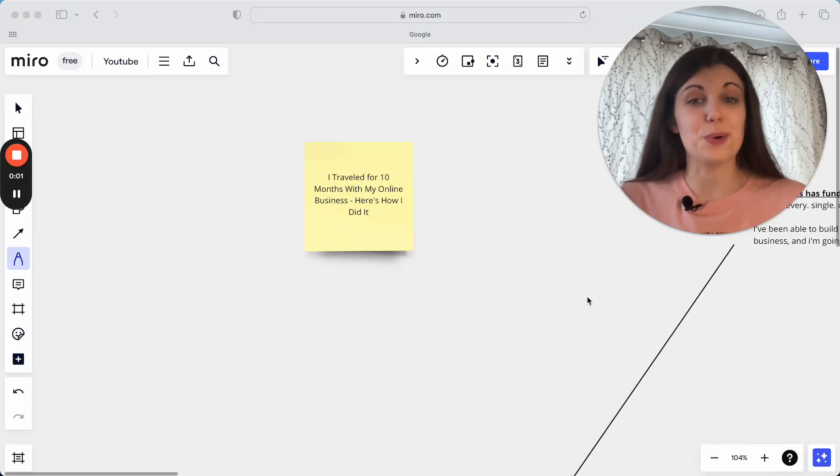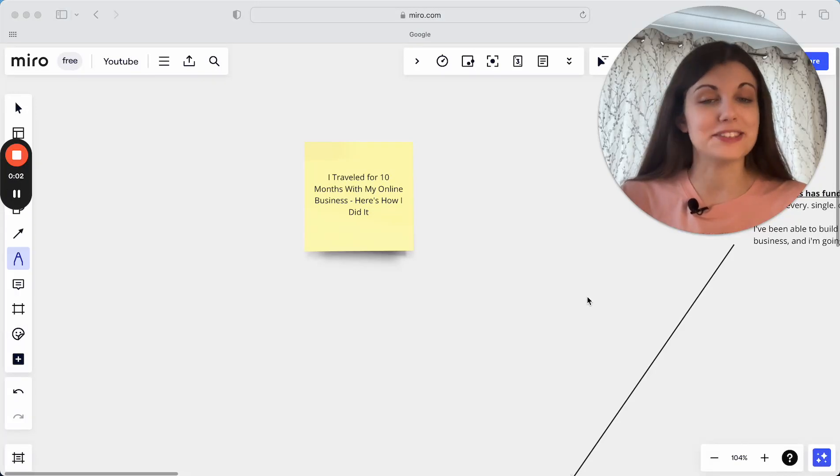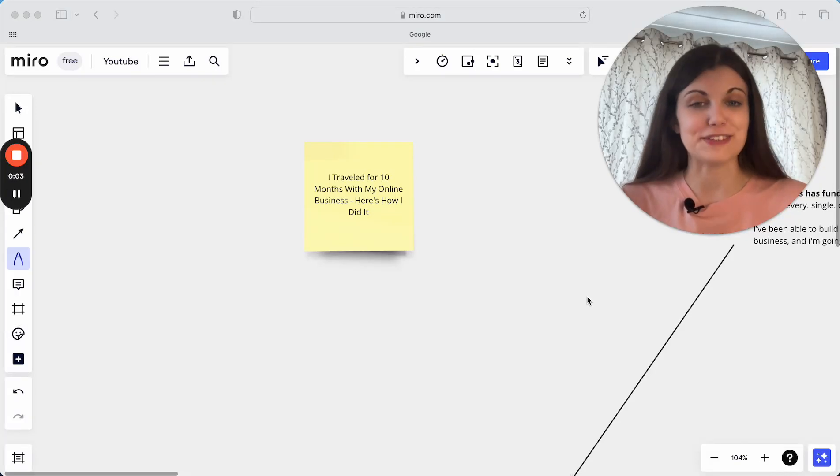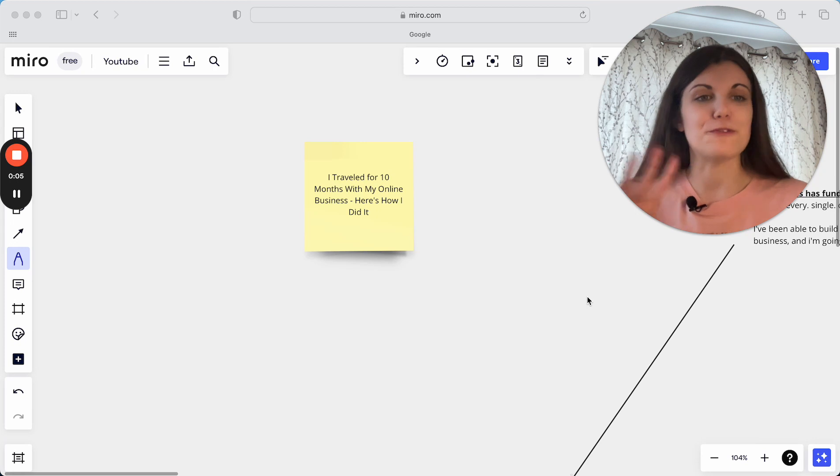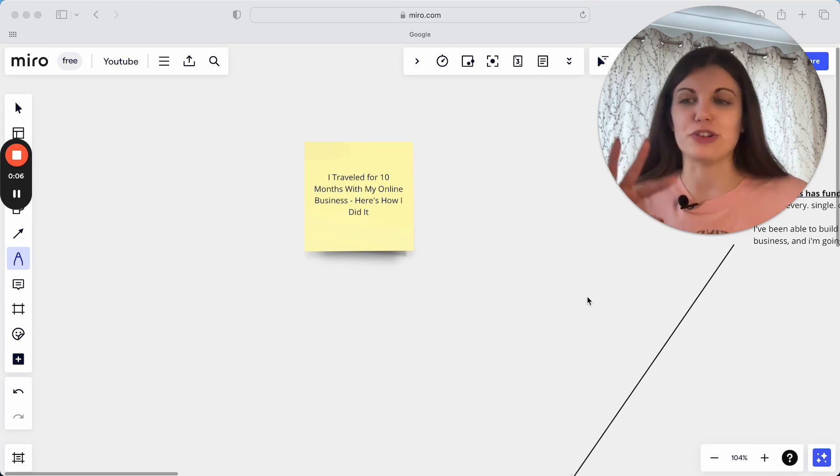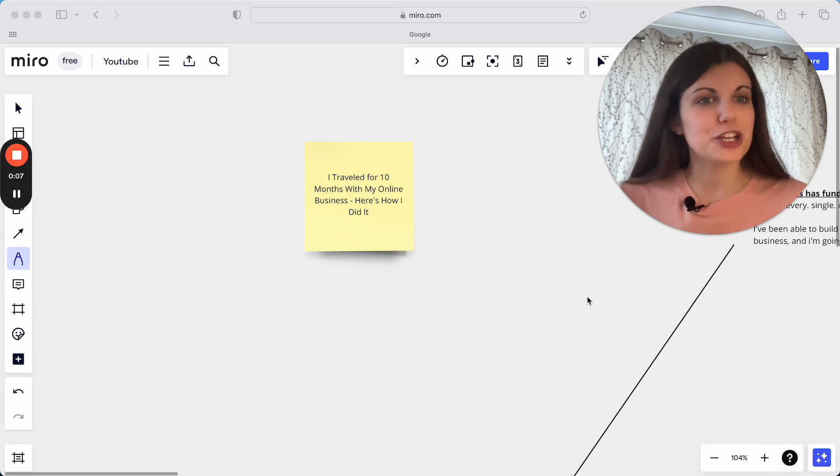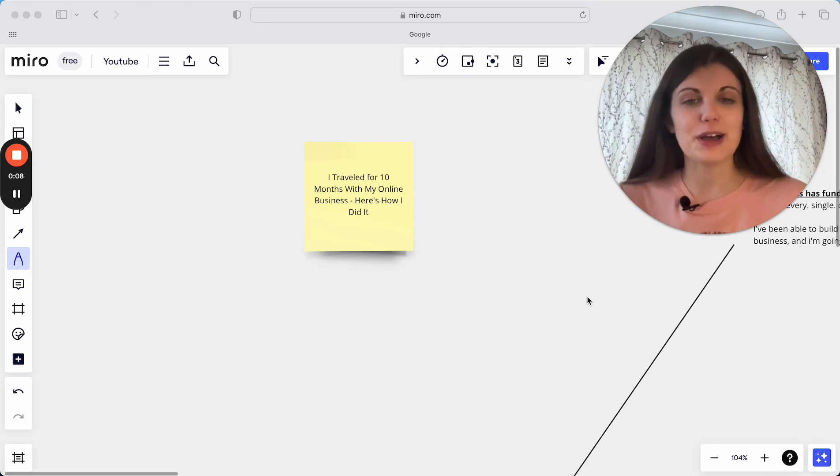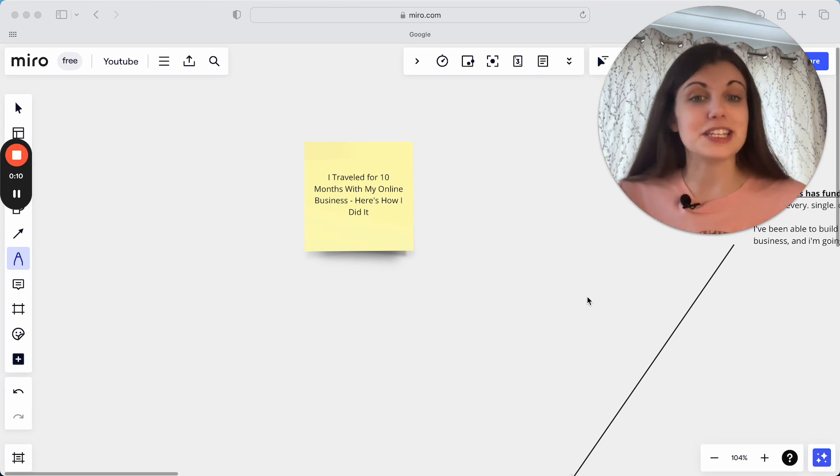I've spent a full 10 months at this point traveling with my online business on various trips around Europe, Asia, North America, and here is really how I did it.